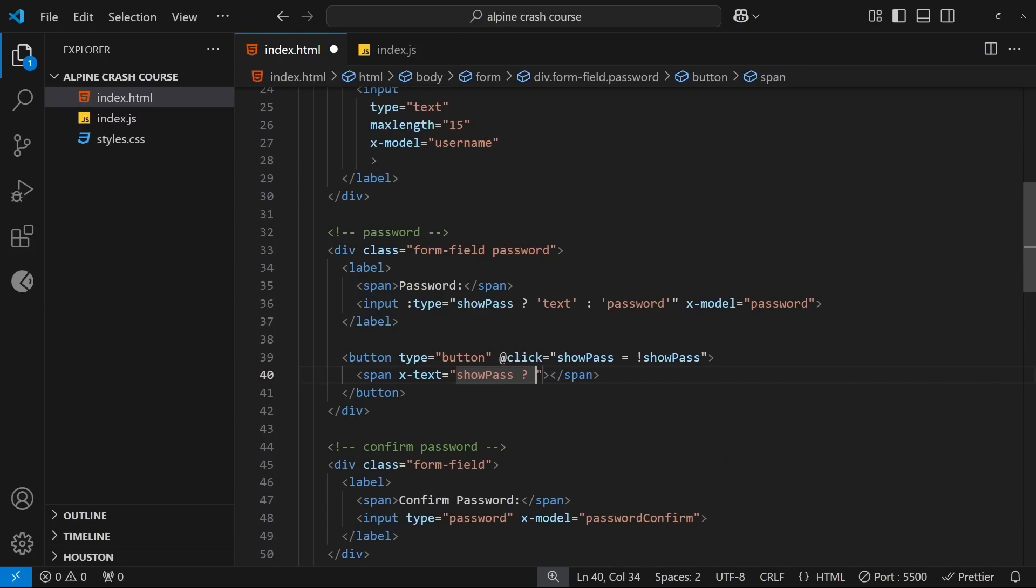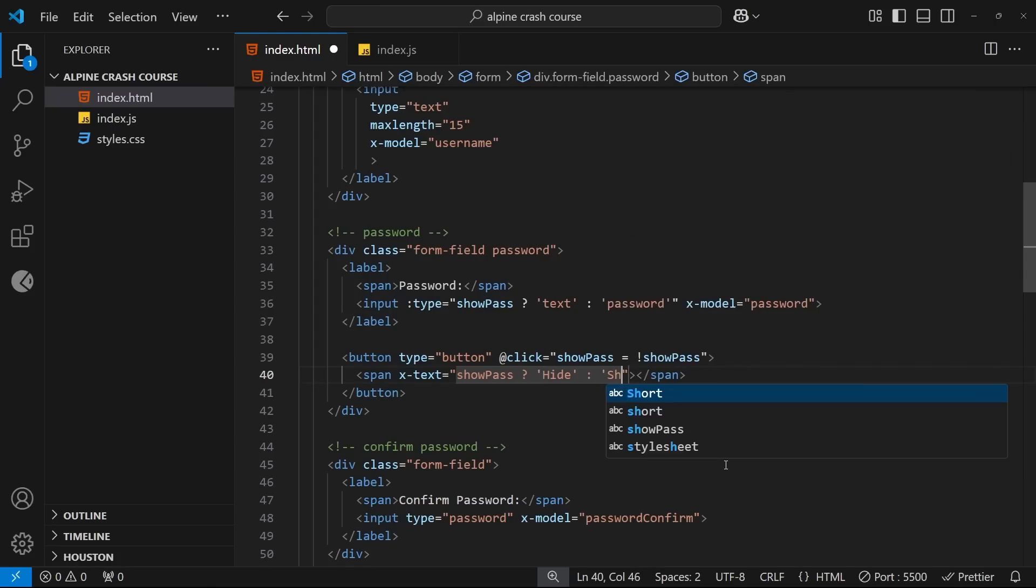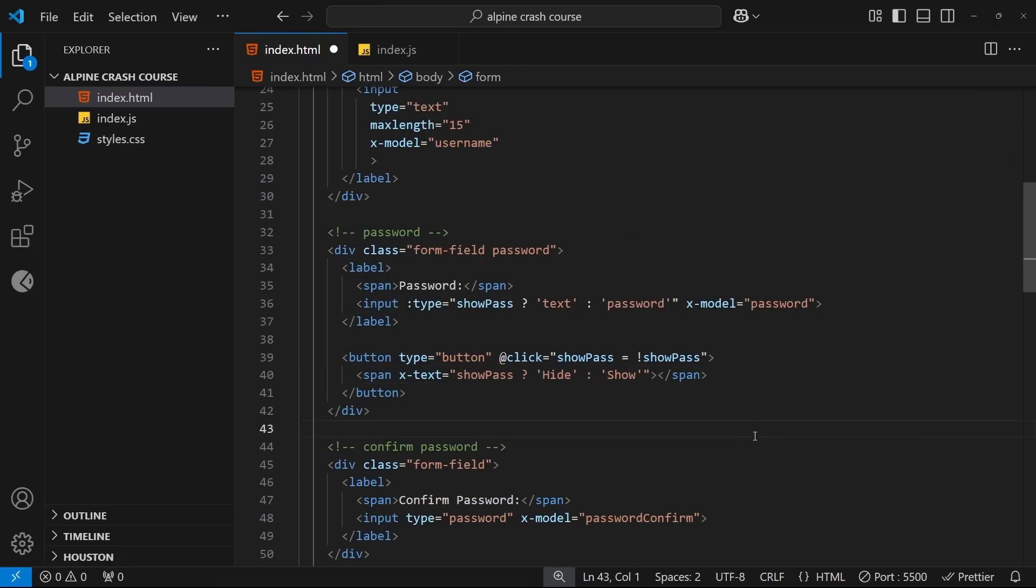So let's do that, and we need to also add a question mark after showPass followed by the string 'hide', which is going to be returned if the showPass value is true. Then a colon followed by a different string 'show', which gets returned if the showPass value is false. Right, and that's it.